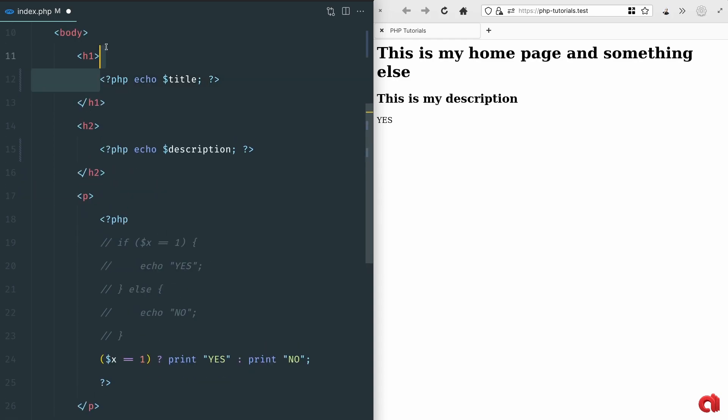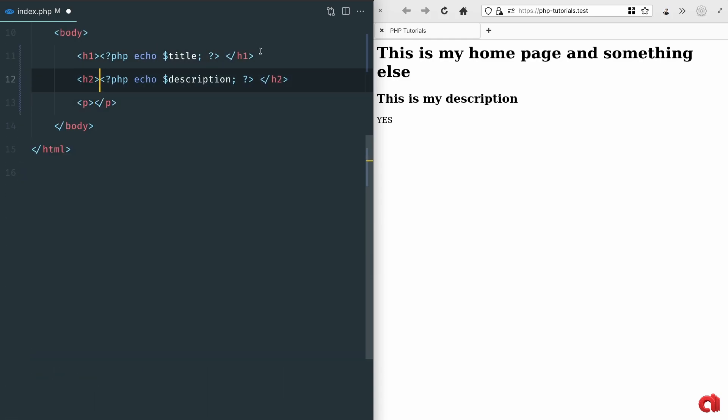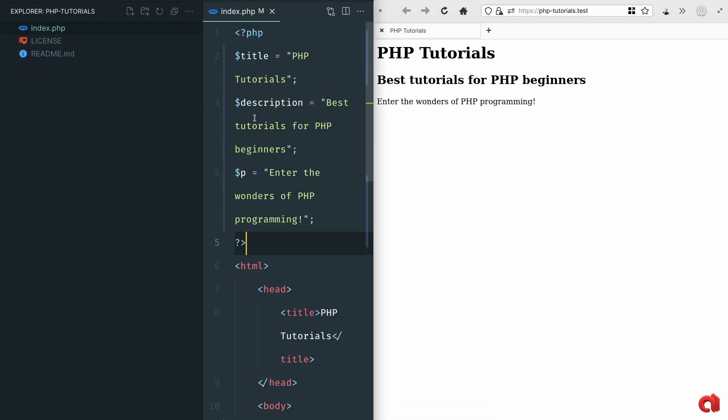Let's clean up a little bit our index.php to get a very simple structure.